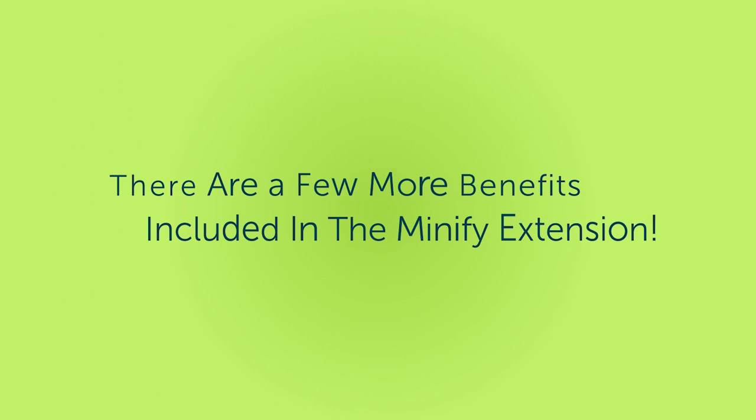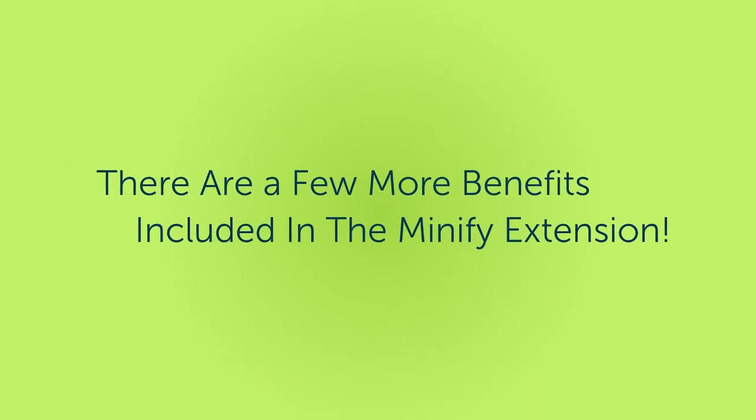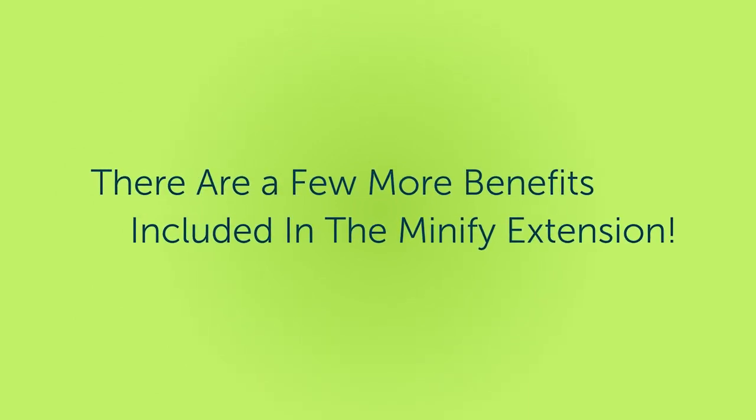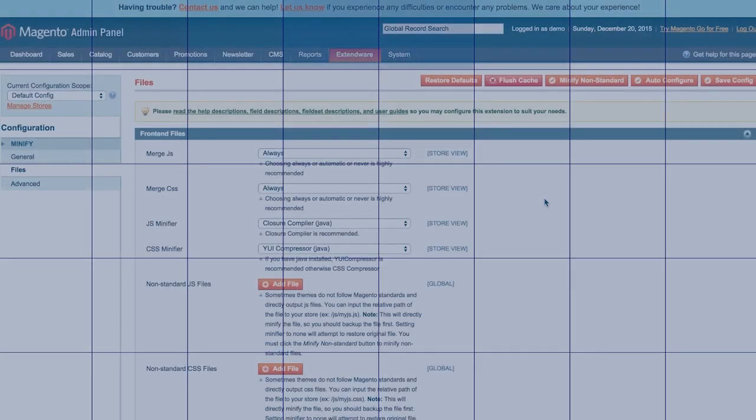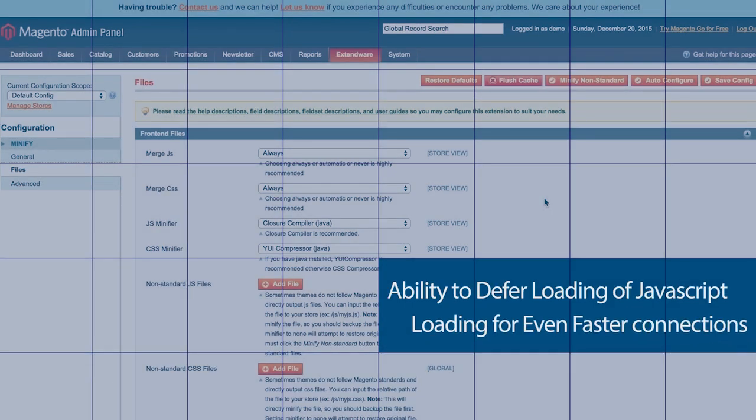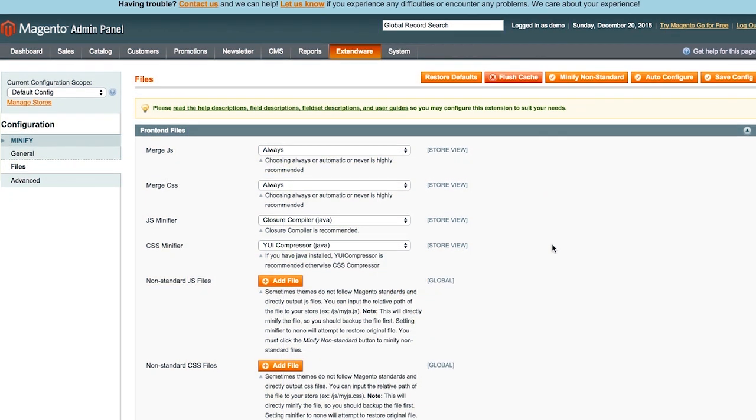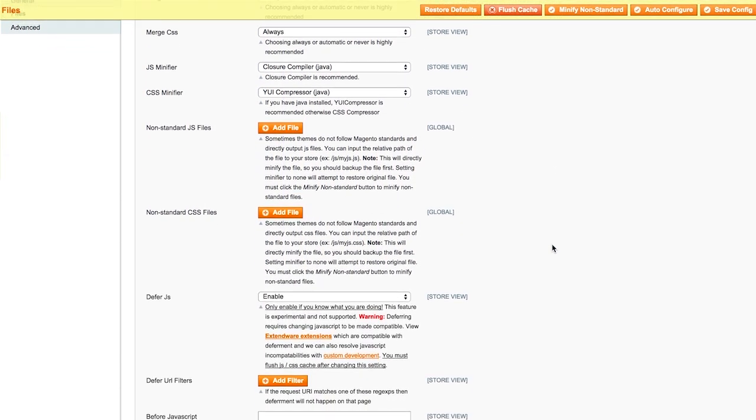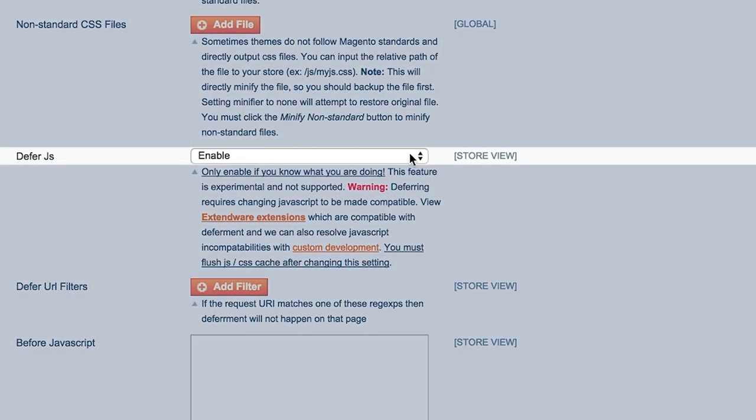But wait, that's not all. There are a few more benefits included in the Minify extension. Easily enable JavaScript deferment to eliminate render-blocking JavaScript so that your page loads will not slow down while waiting for JavaScript to load.